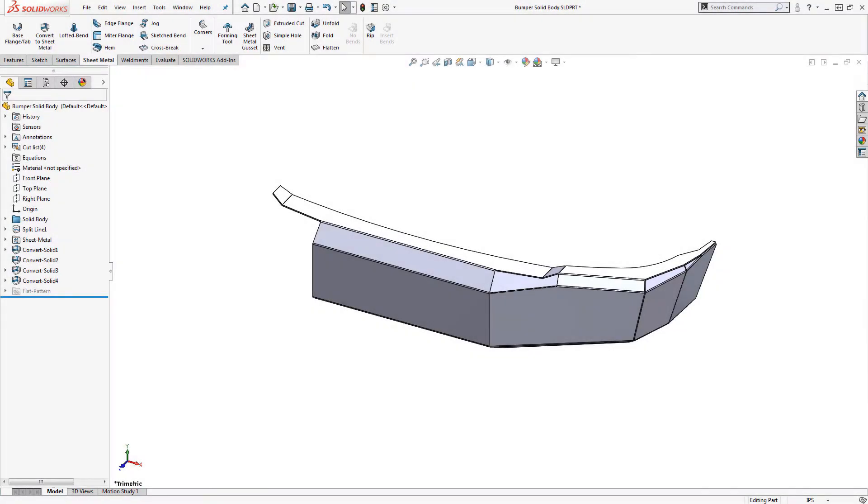Hi, this is Terence Wu with Hawkridge Systems. This video is the second part of our look at this sheet metal bumper example.